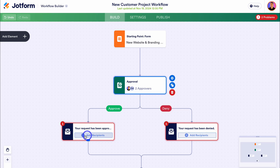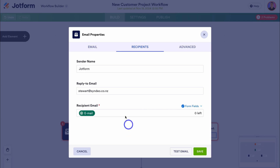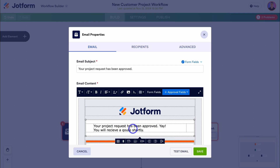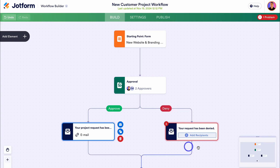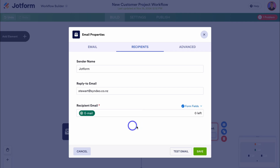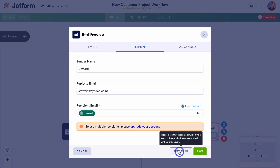If a new project has been submitted by a potential new customer, then myself or Emma needs to approve that form response. If we approve the project details, then this email will be sent. Navigate down to add recipients, then navigate up to form fields and click on email. The email captured inside this form under customer details will receive this approval email. Here we can change the sender name — I'll add my business name. Then navigate over to email and modify the email subject and body. I'm going to add: 'Your project request has been approved — you will receive a quote shortly.' Then click save. On the right-hand side, if the project details are denied, then a denial email will be sent to the contact that submitted the form. We need to add the recipient from form fields — the email captured from this form. Note: to add additional form fields you will need to upgrade to a paid plan. Click save.